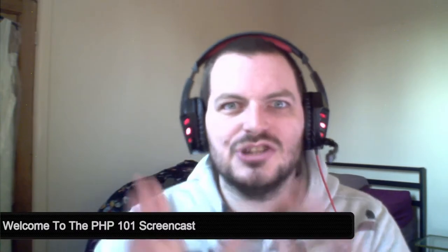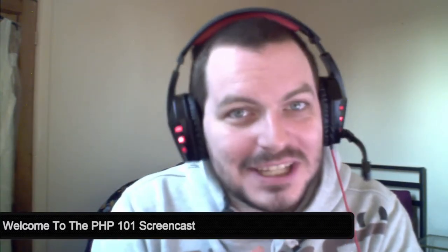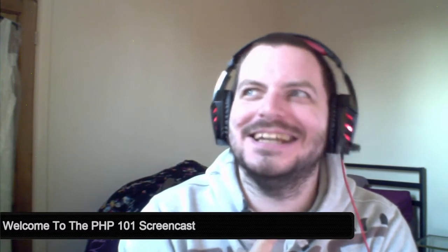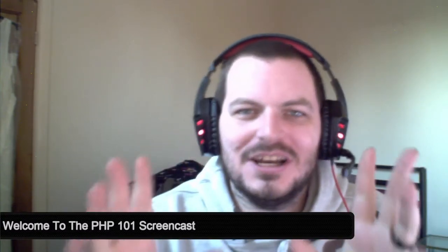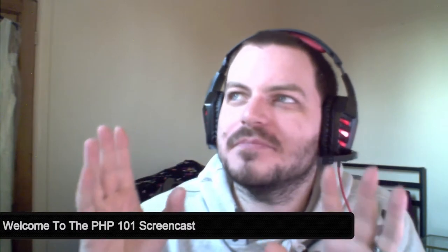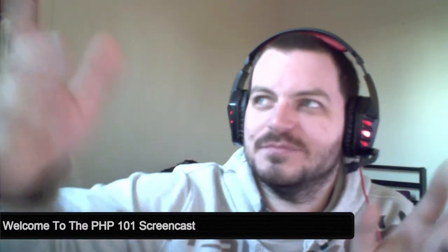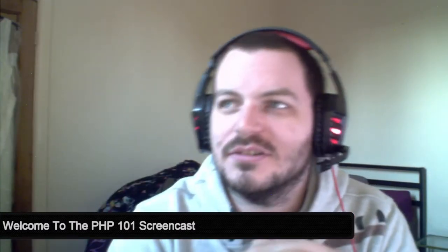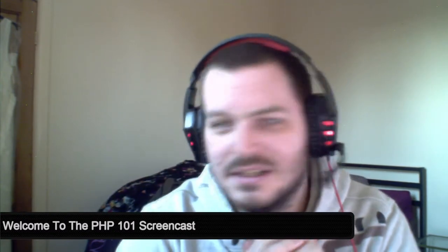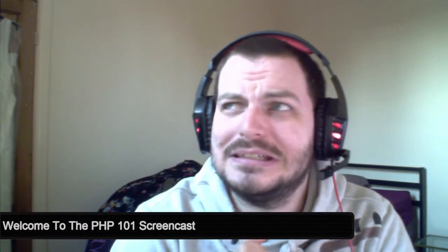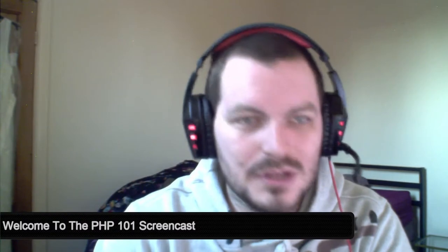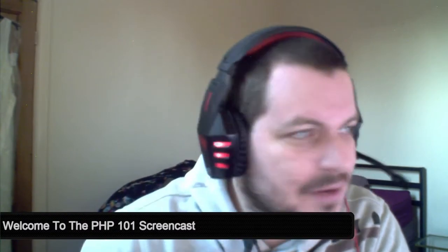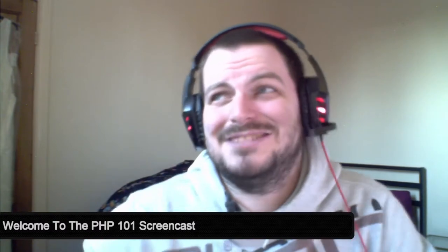Hey everyone, welcome to the PHP 101 screencast. Do not adjust your sets, I am back. Hopefully in much better quality. I have invested in a new rig. Camera is still old, I'm going to invest in a new camera, but at the moment I've just invested about a thousand pounds in a new PC. So hopefully the quality is a lot better than what it has been.